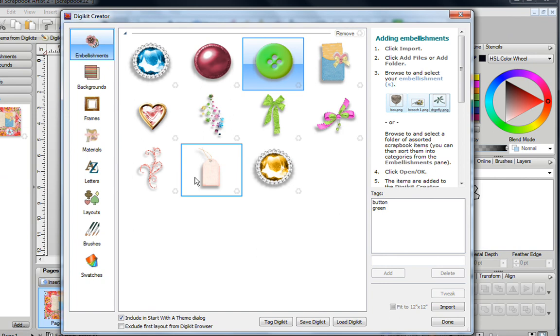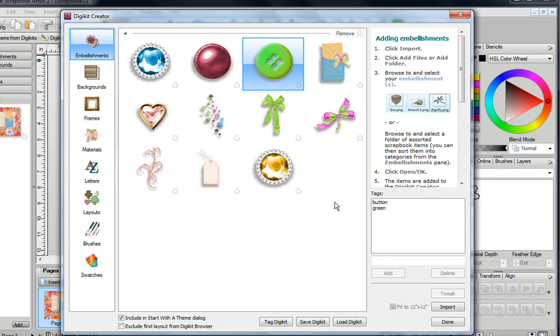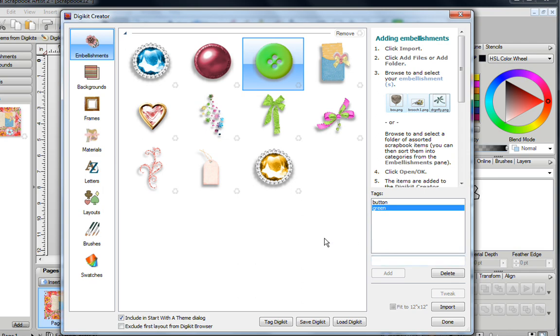Now at any time, you can continue tagging all of your different items, and if at any time you're not happy with the word that you've selected, you can just click on it, and then click on Delete, and then add a different word if you wanted to.